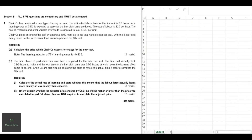Hello everyone. Today we're going to be doing another question from the ACCA F5 exam past papers. The question is from the December 2014 exam paper, Section B Question 1, and it's on learning curves. This is before September 2016, the old exam format, where Section B had written questions rather than Section C. The written questions could be for 10 marks rather than 20 marks. It's an old format but still quite relevant — they still ask questions like this on learning curves today.